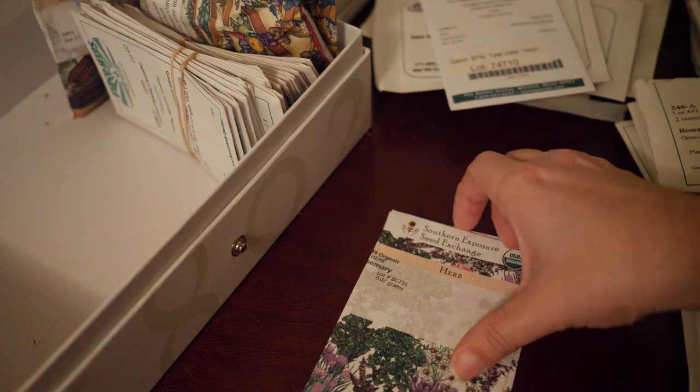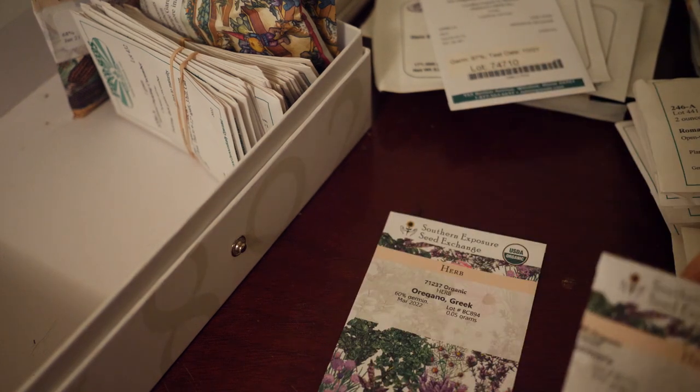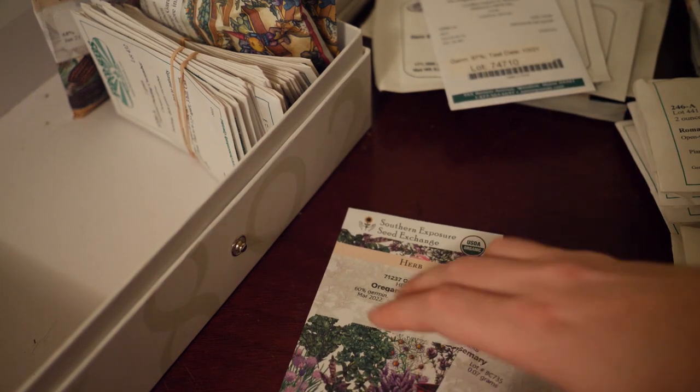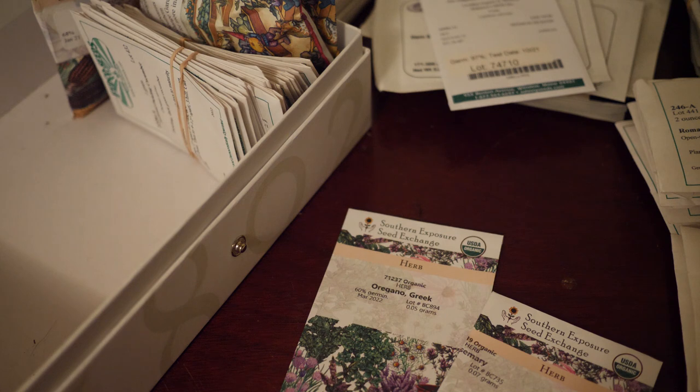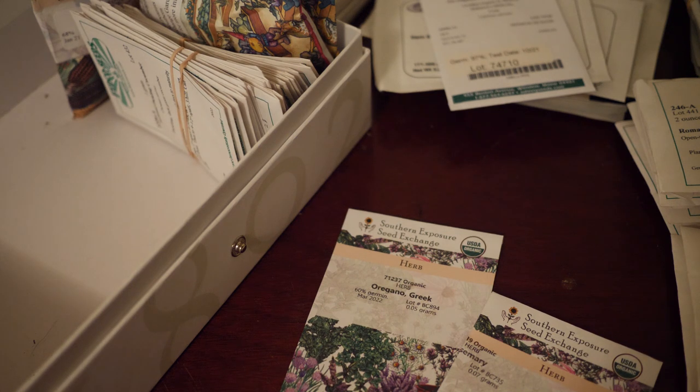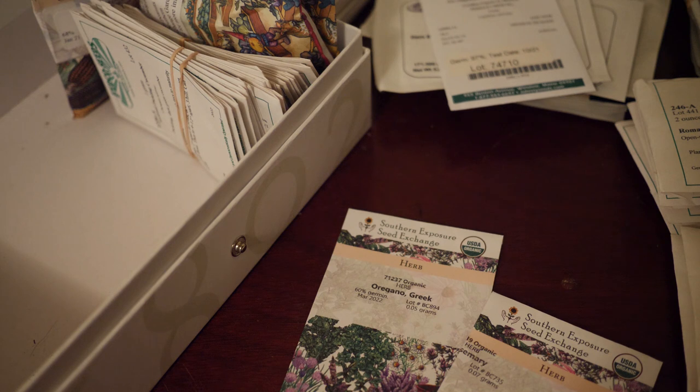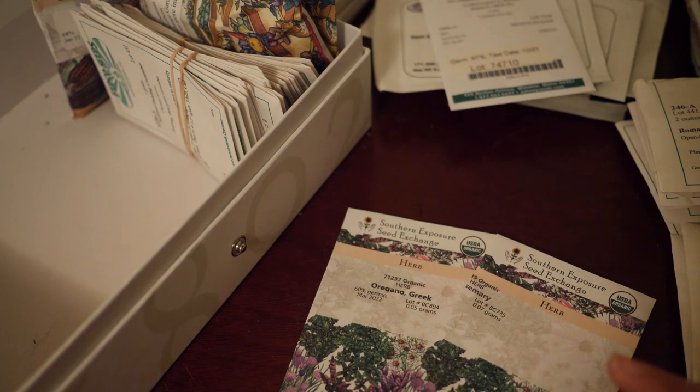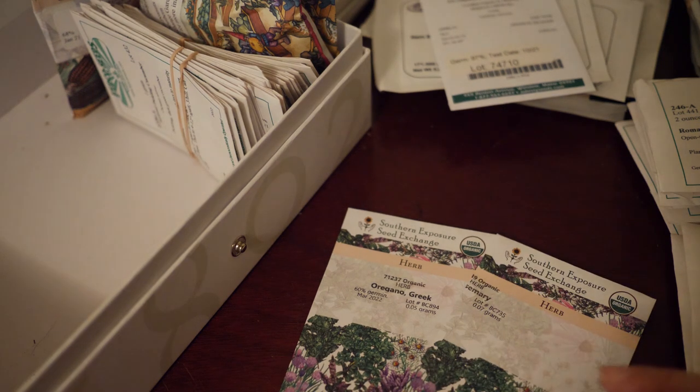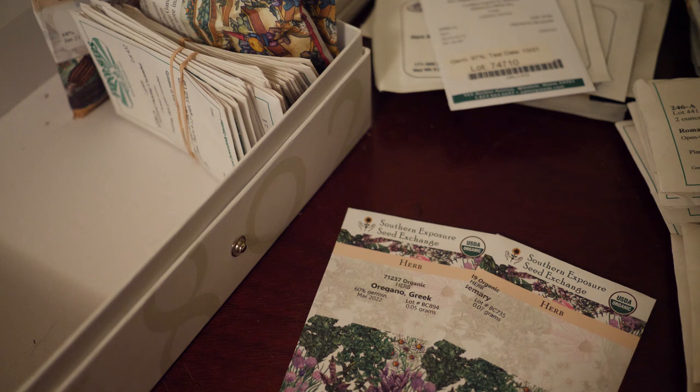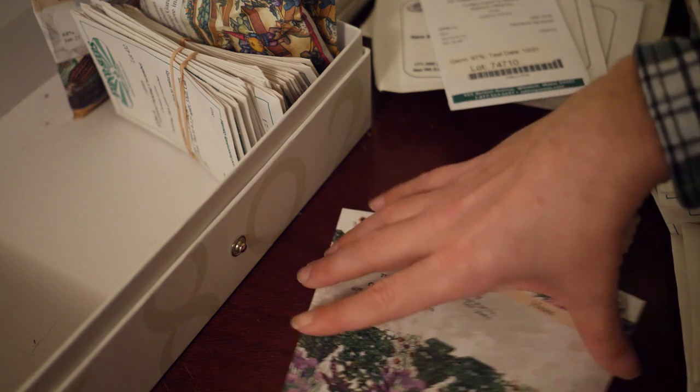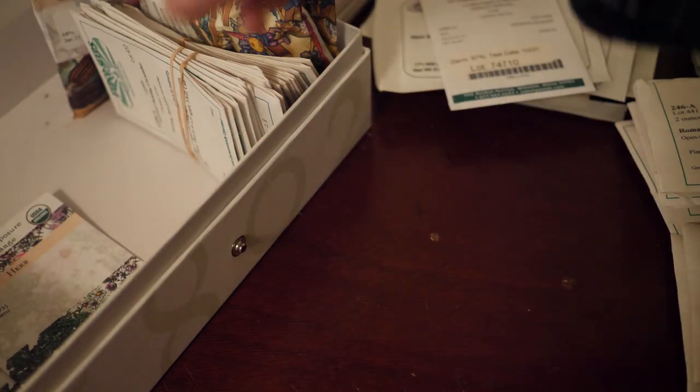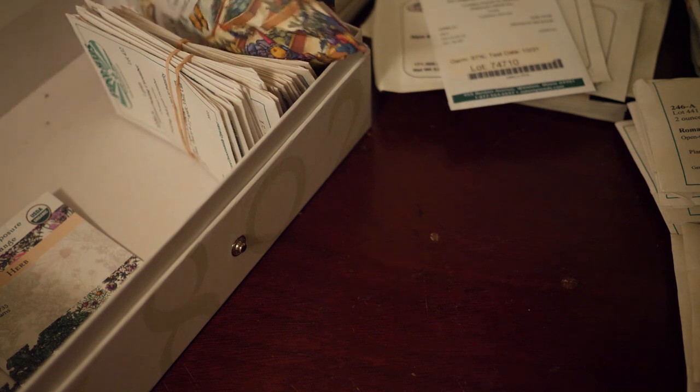Got some more herbs. This is rosemary. That's a perennial. Should have started it already. Oregano another perennial. I probably should have started already but I'm just gonna do what I do. Start it whenever it happens. February, March is when that should have been done.